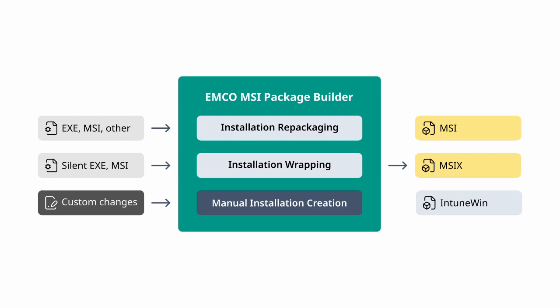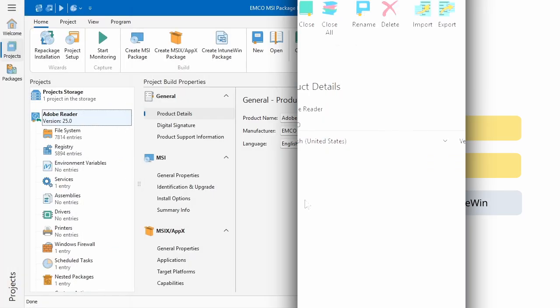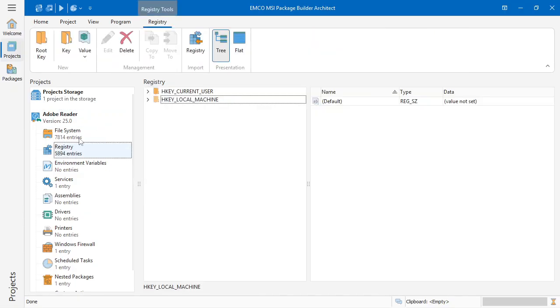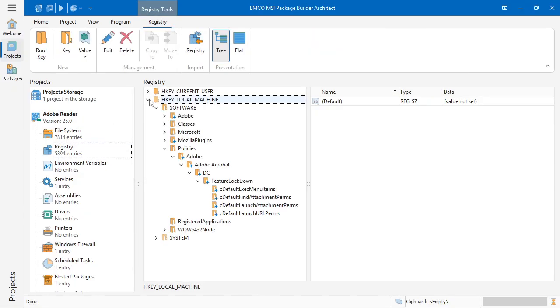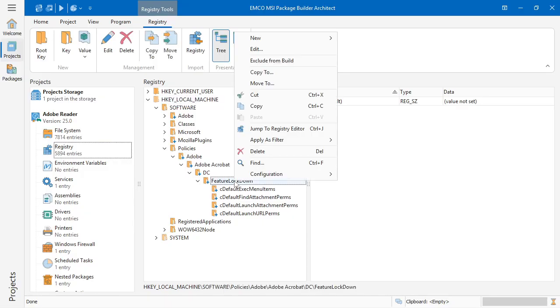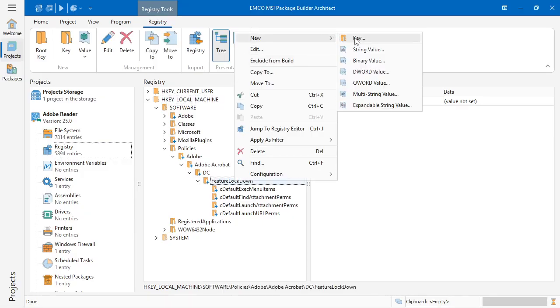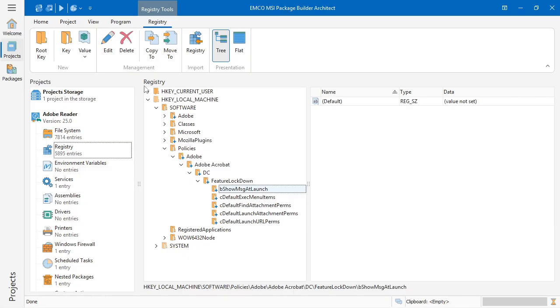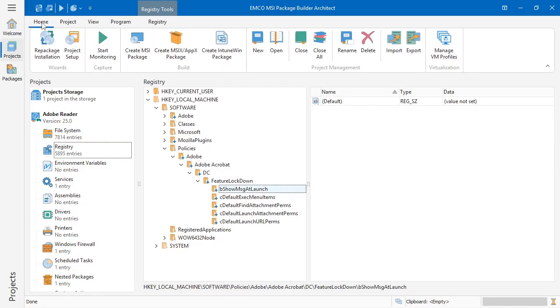If you need to create a new installation from scratch or modify an existing one, you can do it manually. Here in the installation project, we select the resources the installation should create or change. For example, adding a registry key. Once everything is ready, we choose the output format, in this case MSI, and build the package.